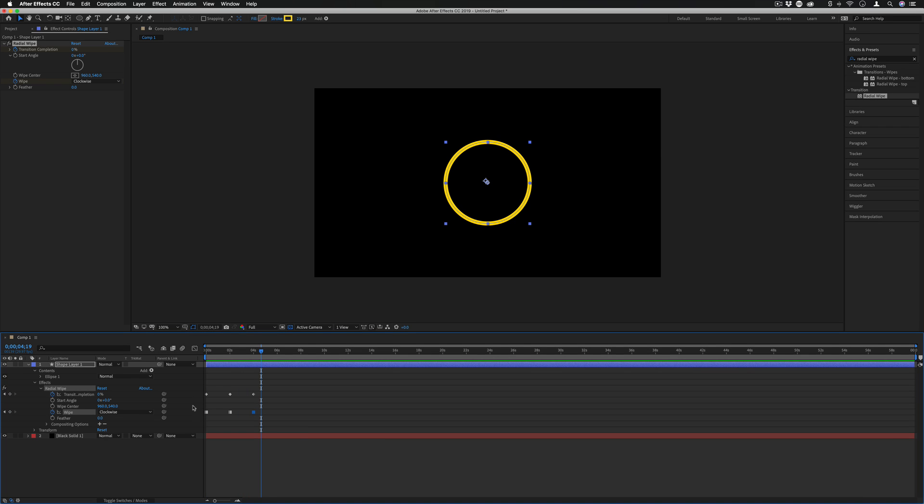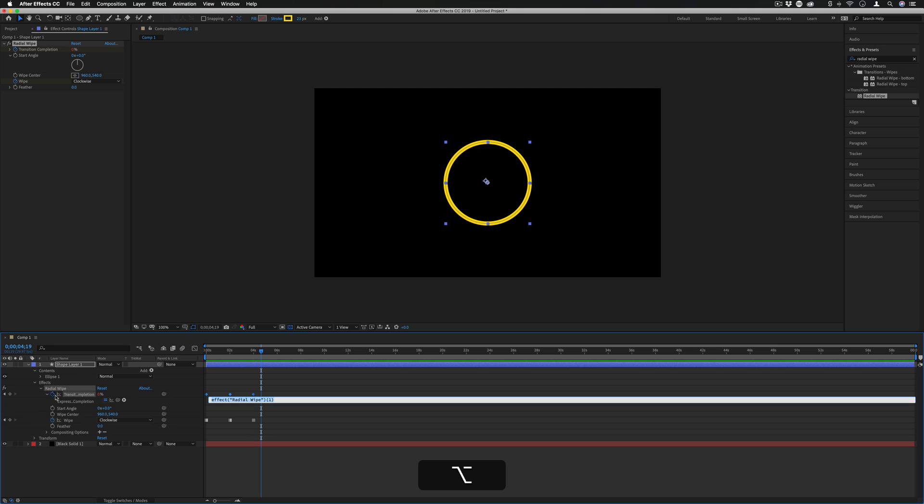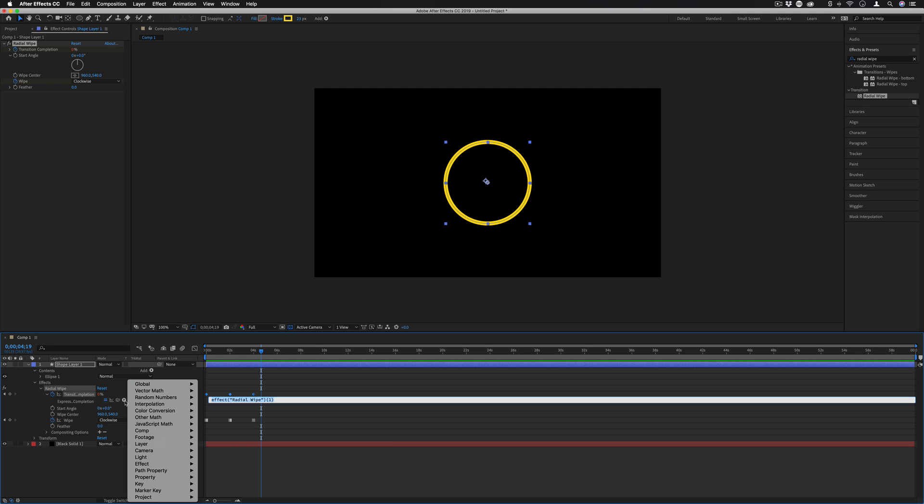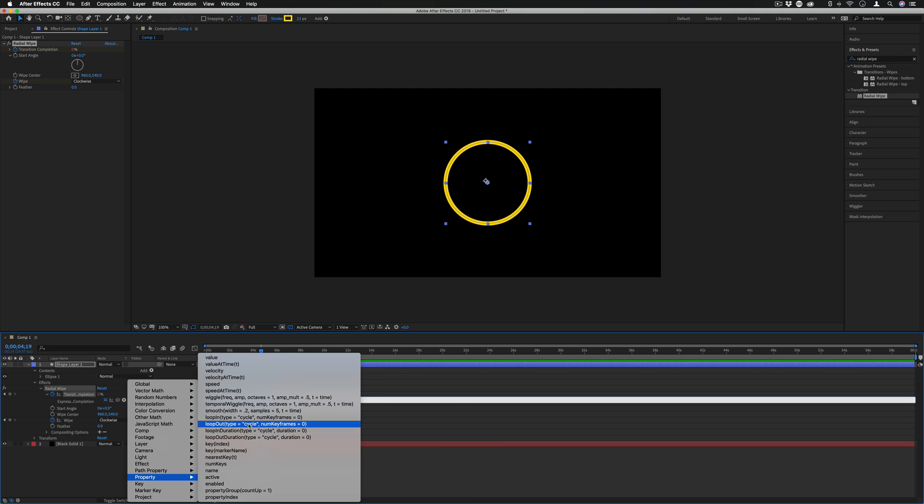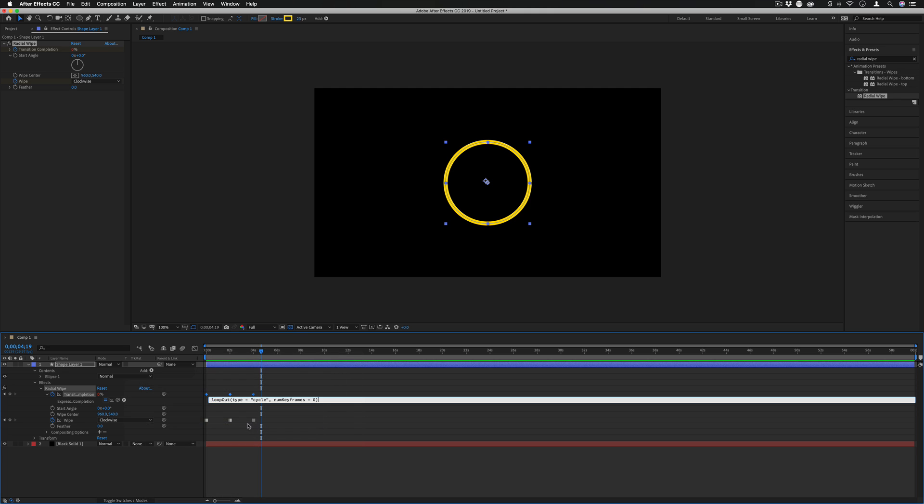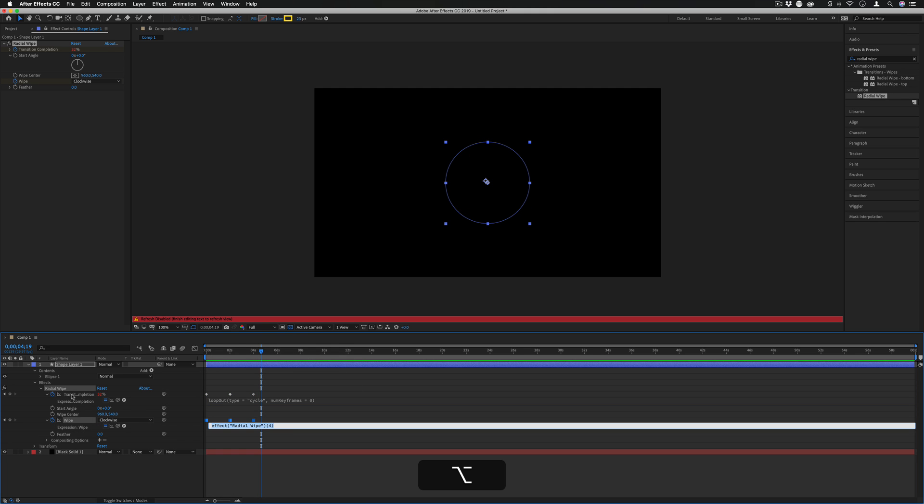Now we're going to do the same thing that we did in the first example and hold Option to add that expression on the keyframe and then find our loop out expression. I'm going to add that to both the wipe and the transition completeness.